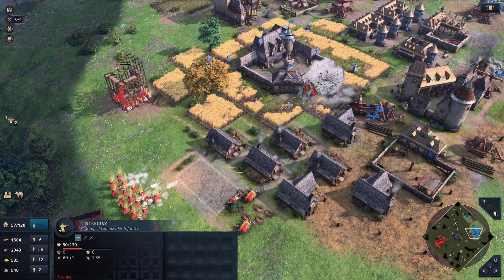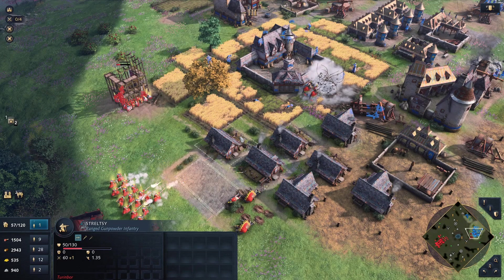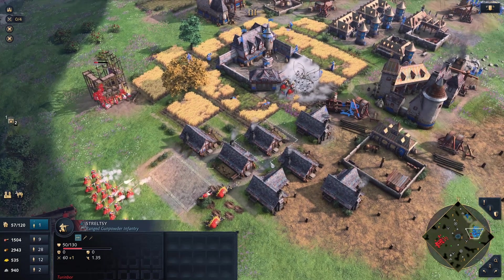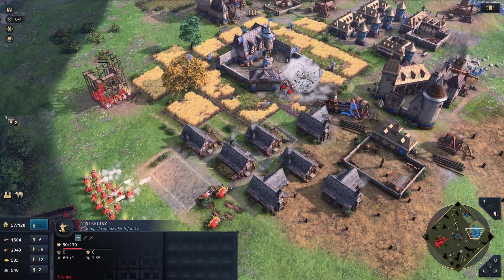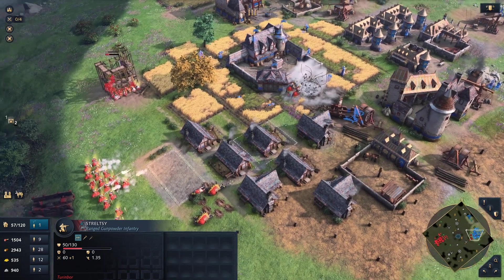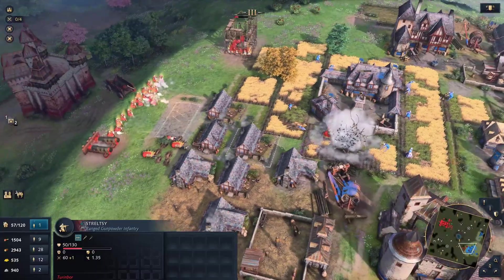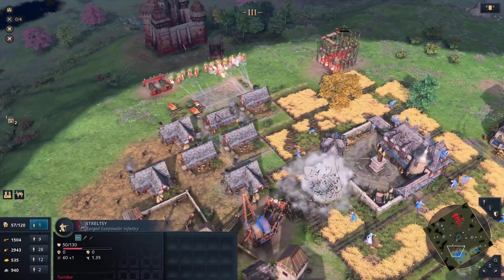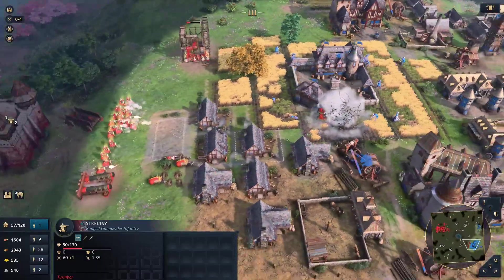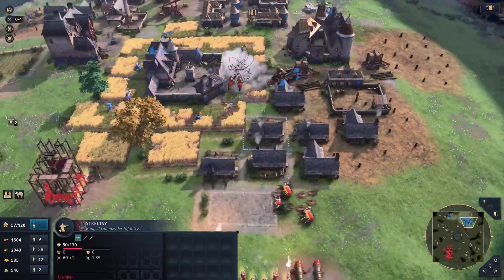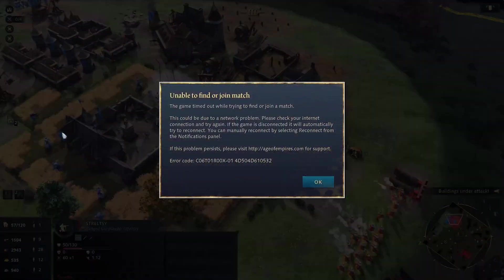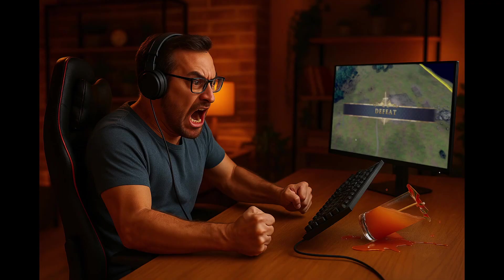At first I thought the problem was other players being poor losers or intentionally disconnecting. However, after looking deeper into the issue, I realized the real problem wasn't other players, but myself. Specifically, it was due to network ports.